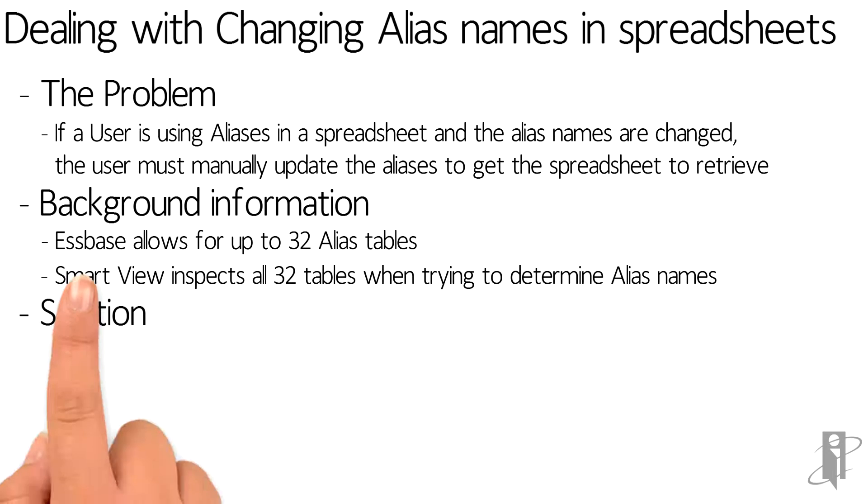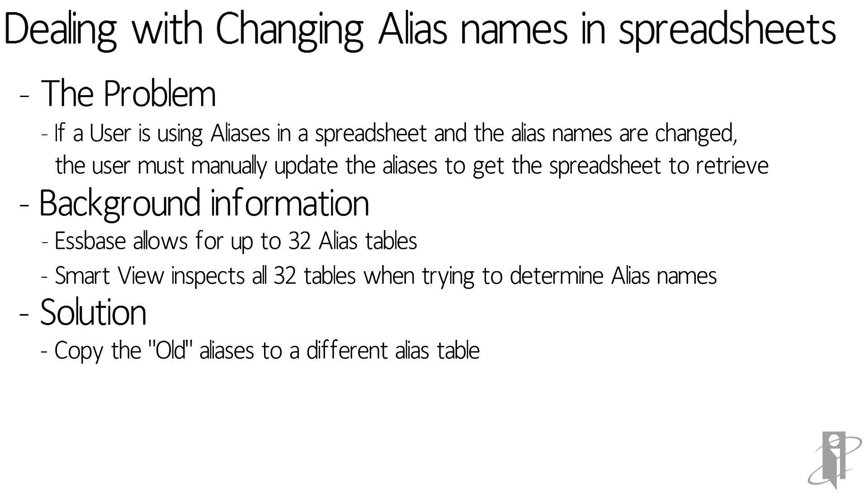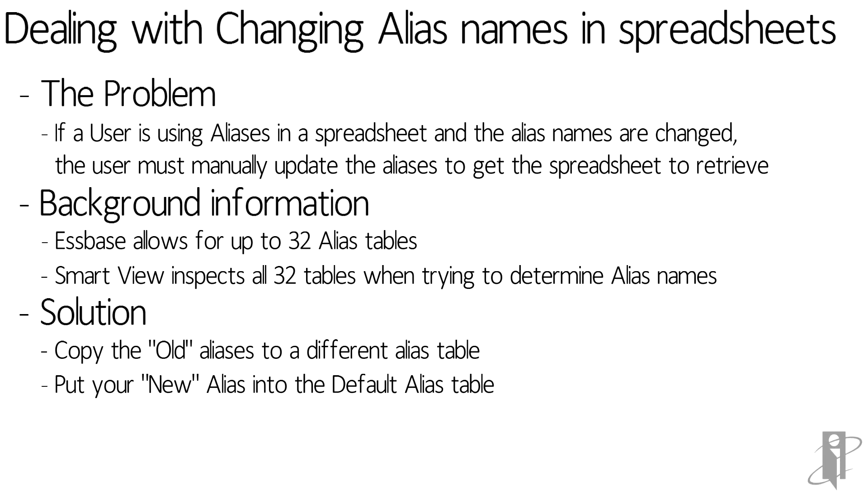So what is the solution? Well, because we have 32 alias tables we can copy the old aliases to a different alias table. We then use our new alias as the default alias table.